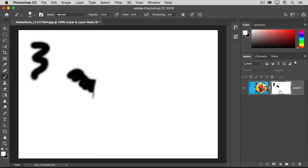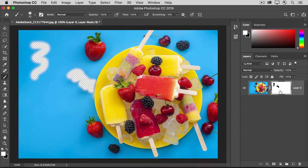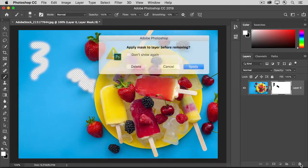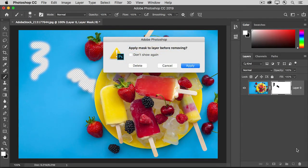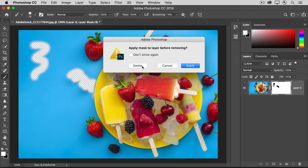And finally, if you want to delete the layer mask altogether, you can drag it down to the trash icon at the bottom of the layers panel. And then you can choose to either apply it before you delete it, in which case you'll be making a permanent change to the image, or you can just delete it and start again.